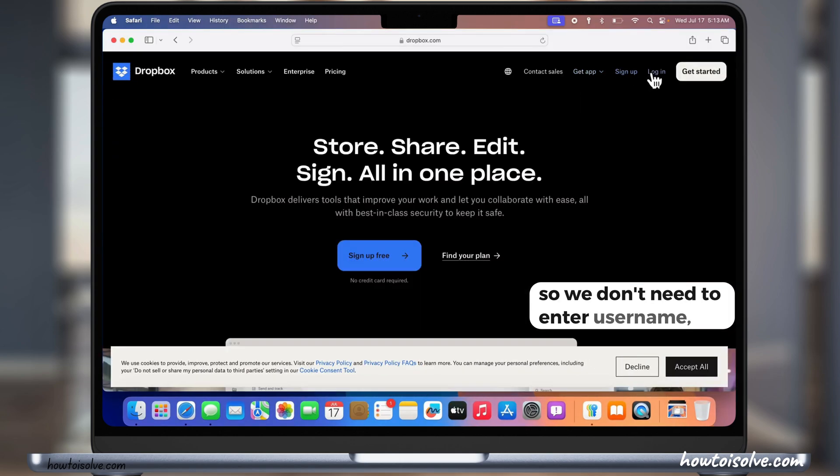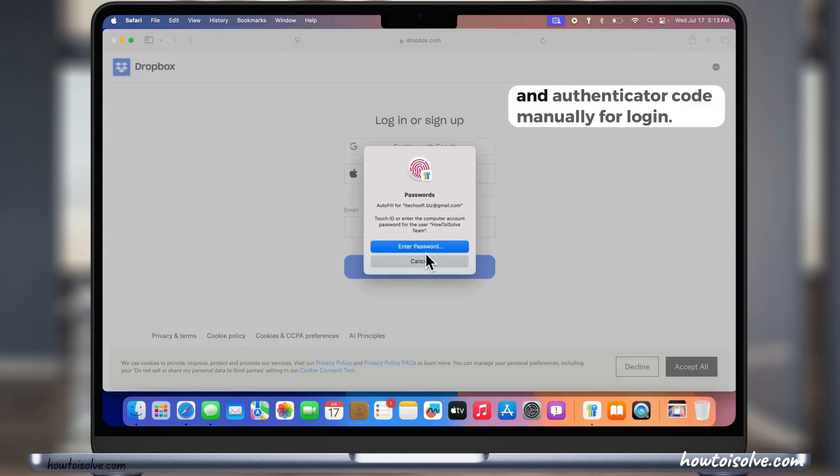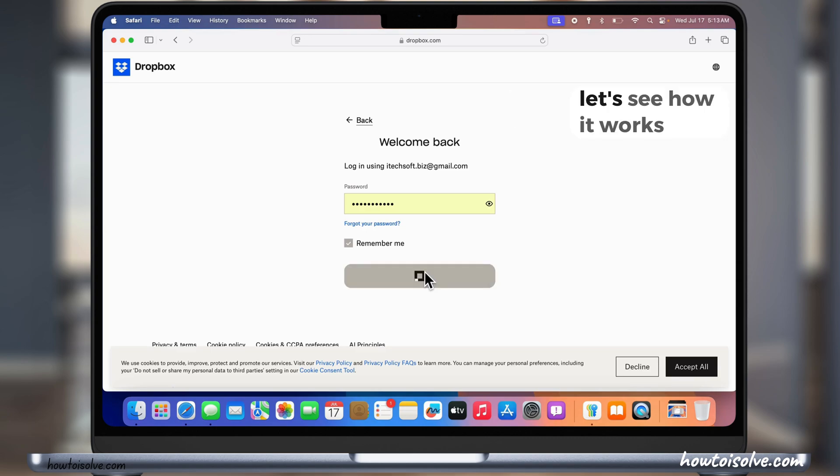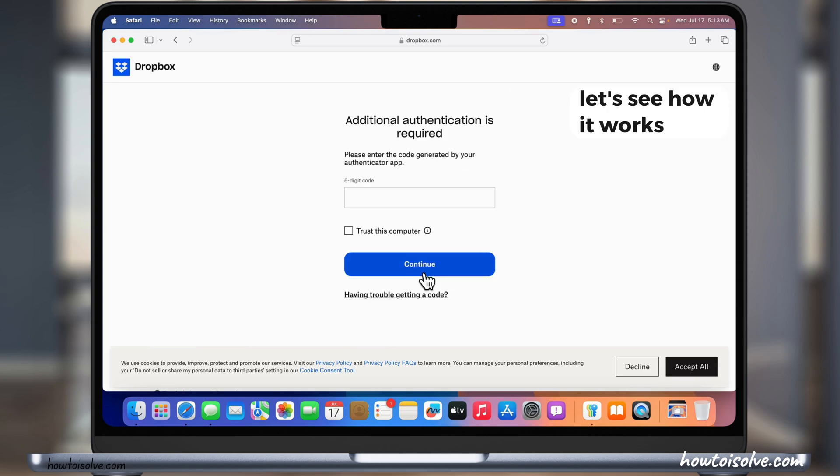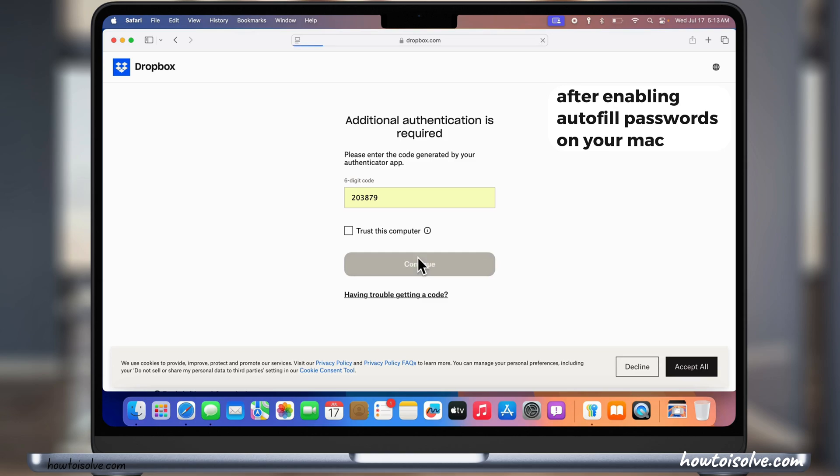So we don't need to enter username, password, and authenticator code manually for login. Let's see how it works after enabling autofill passwords on your Mac.